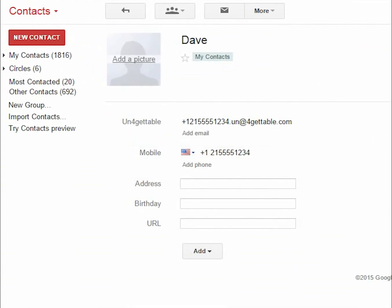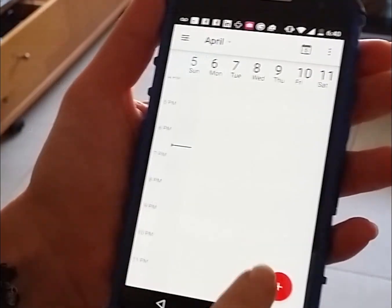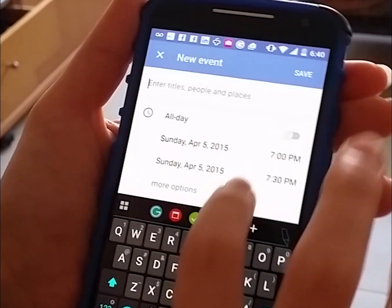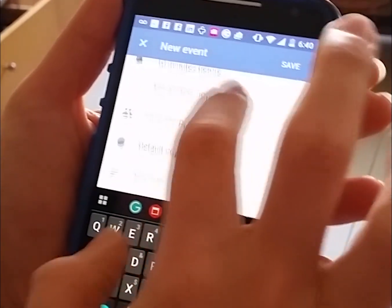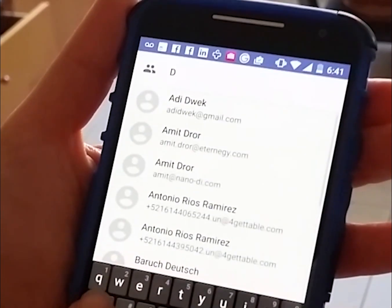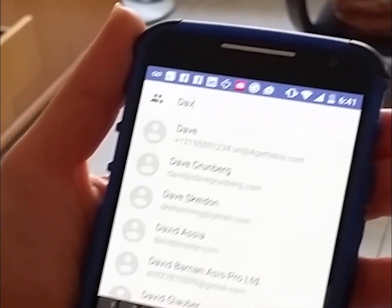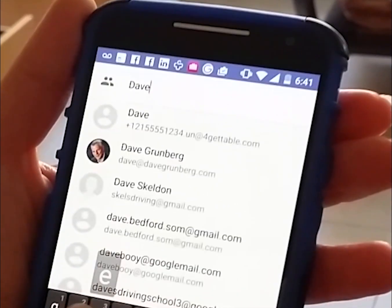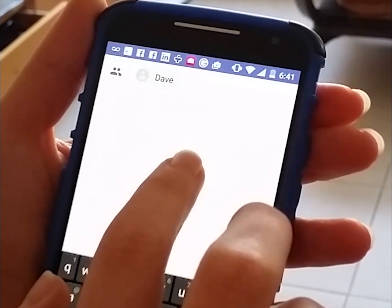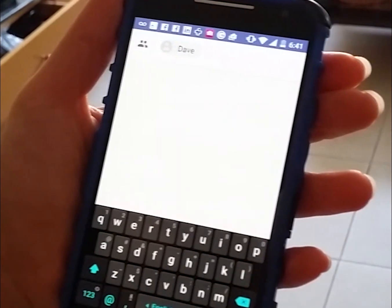When creating the event, you simply choose the unforgettable email address in order to invite Dave. This creative solution lets you use the unforgettable service with your favorite calendar that you already know and love.